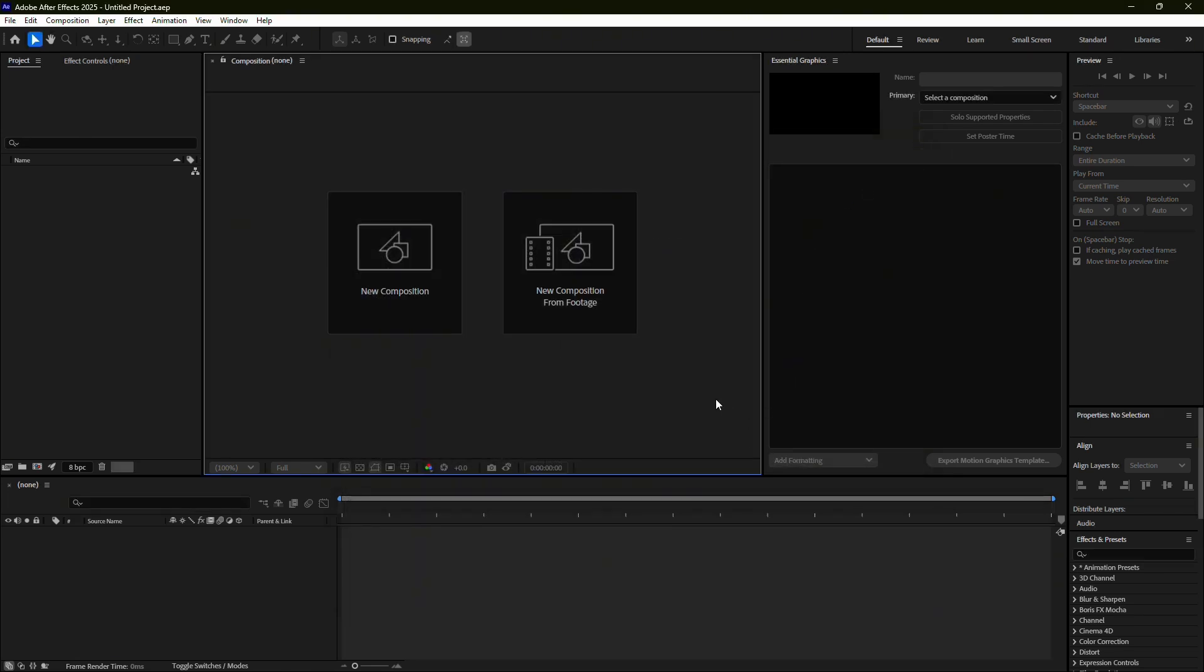If clearing the cache doesn't work, consider adjusting the RAM settings. After Effects relies heavily on memory, and if it doesn't have enough allocated, it might freeze or crash, especially when rendering complex effects.